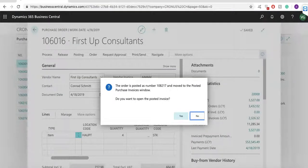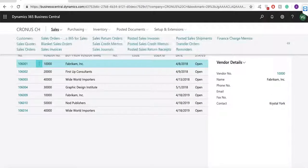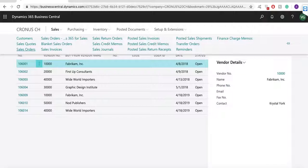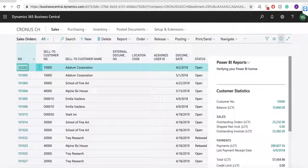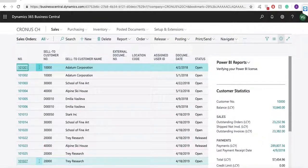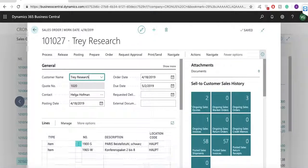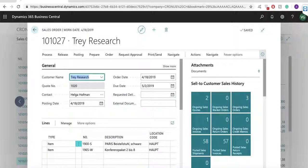In order to do so, I will need to go back to my sales order. In sales order, I have the ability to ship and to invoice.